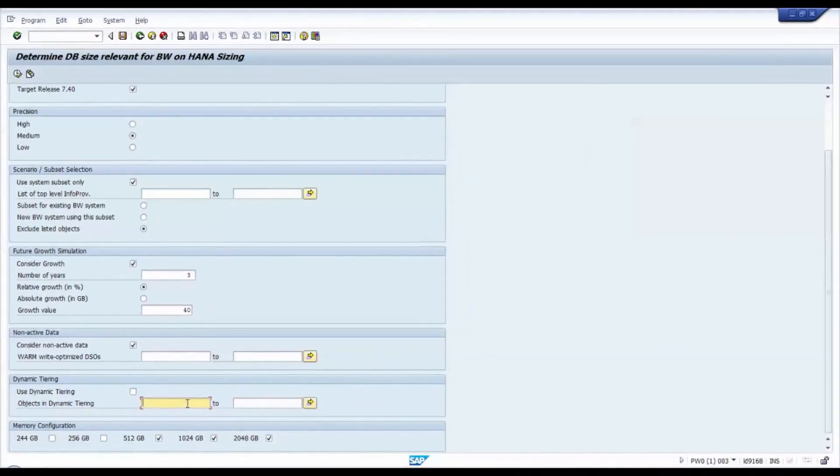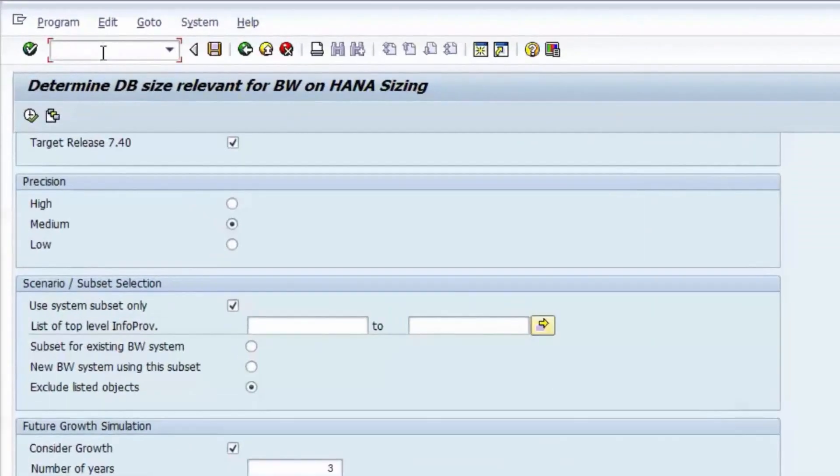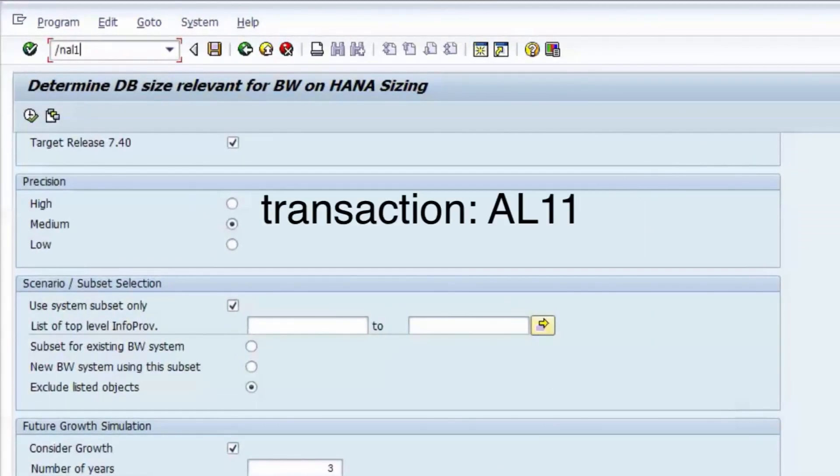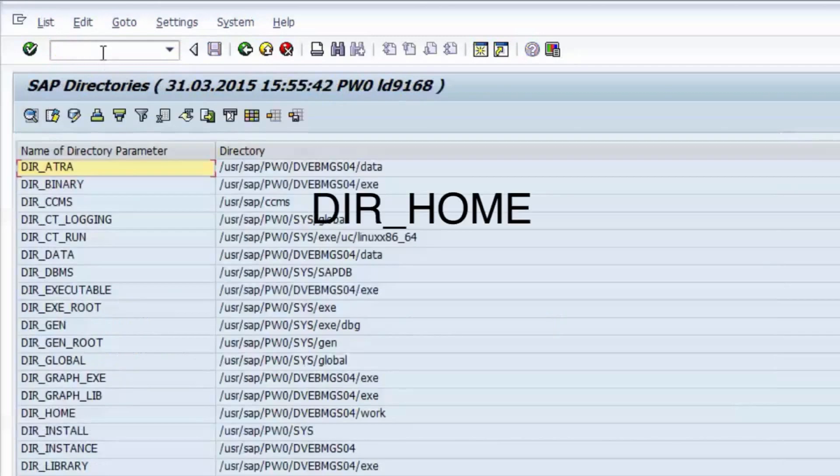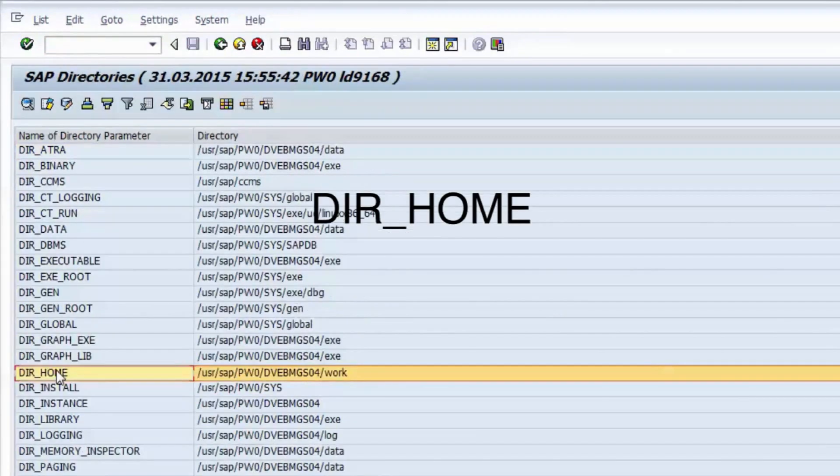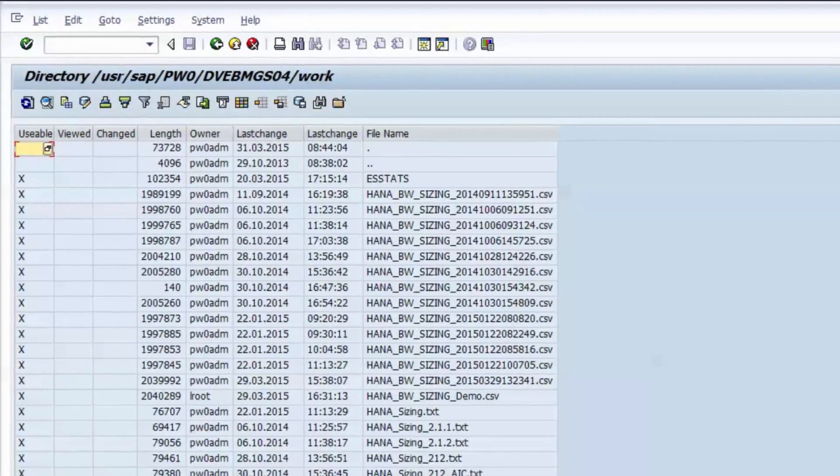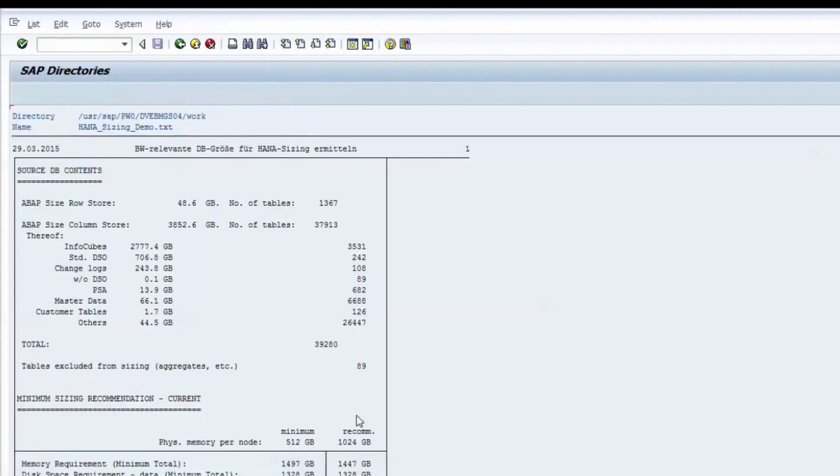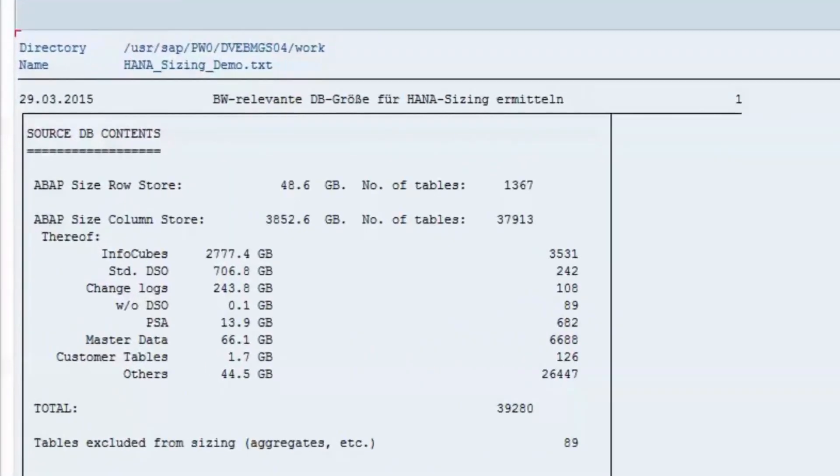So far, we have learned about the configuration options that the ABAP sizing report for BW on HANA offers. Let us now look at the detailed results of this report. We call transaction AL11, go to your home and find the text file that we have specified in the selection screen before.